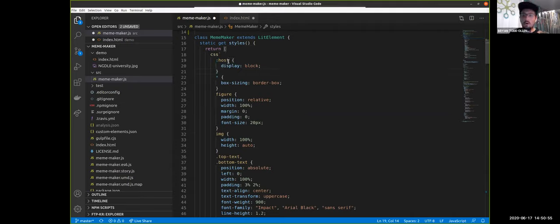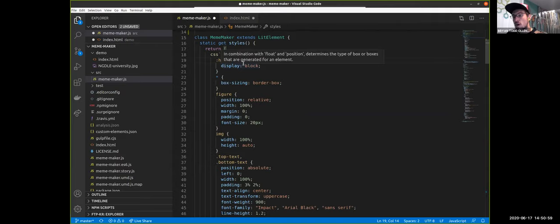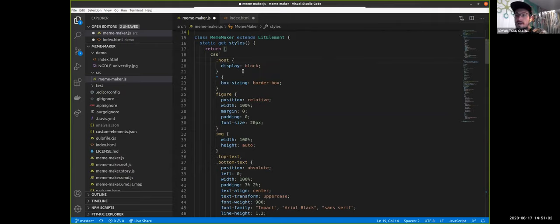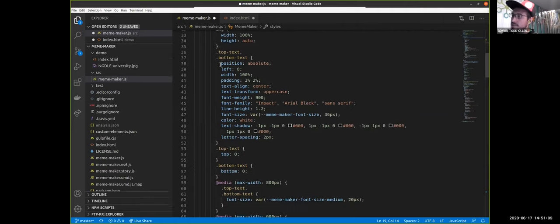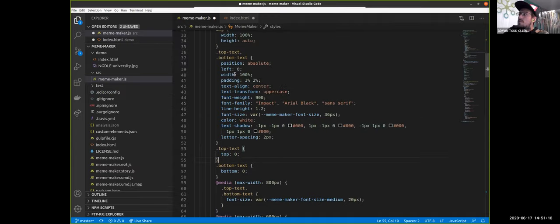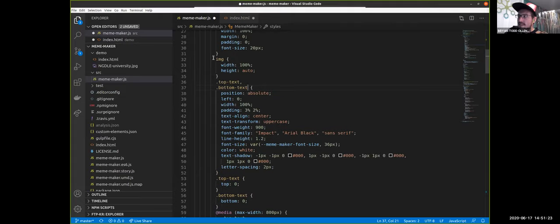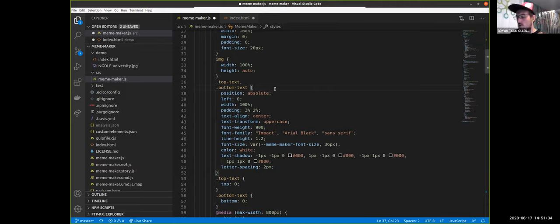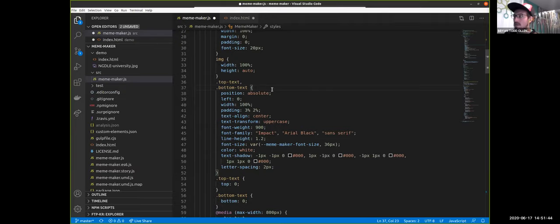A gorgeous aspect of web components — provided via shadow DOM — is look at how simple these CSS selectors are. There's no application where I'd write a selector that's just 'img' because it's so generic it would influence everything. But because this web component is meme-maker, it's auto-scoping the code so that the 'img' rule only influences this element and the things inside of it. So you can write much easier CSS selectors. Display grid: the only right way.